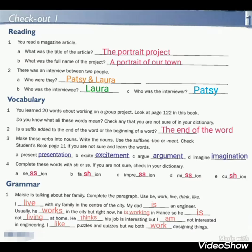Question 2: Is a suffix added to the end of the word or the beginning of a word? A suffix is added to the end of the word.